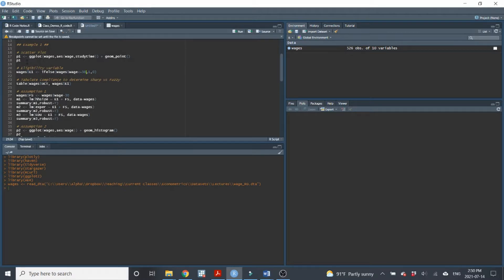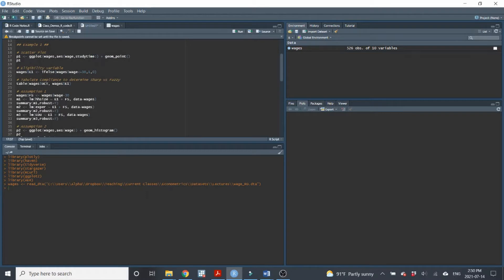When we're using regression discontinuity, the first thing I like to do is produce a scatter plot with the outcome variable — in this case study time — and the running variable, or eligibility variable. We can only use regression discontinuity when there's some eligibility criteria defined on a continuous variable. That continuous variable goes by different names; I'll call it the running variable. In this case it's wage.